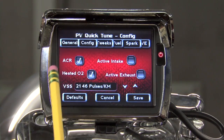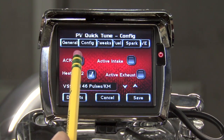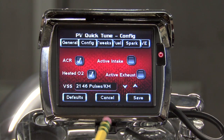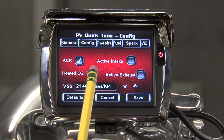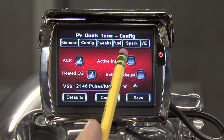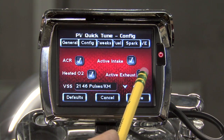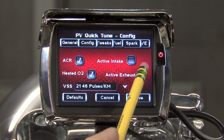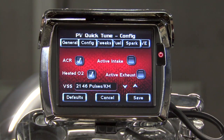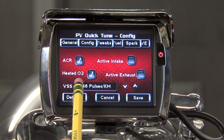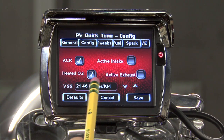Here under the Configure tab, we have a toggle to turn off ACR, which is our automatic compression release. We can also toggle on and off whether or not the bike has heated stock O2 sensors. Over here we have toggles for active intake and active exhaust, which are found on Harley-Davidson models sold outside of the United States. Down here at the bottom, we have our calibration for our vehicle speed sensor.